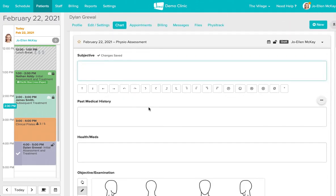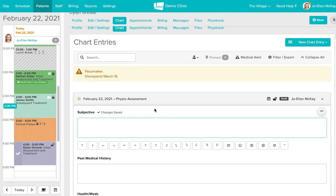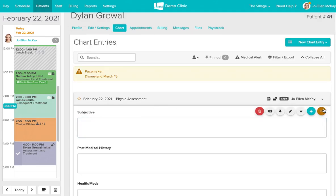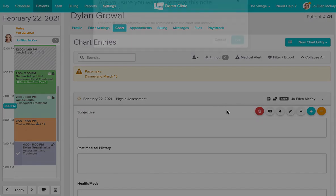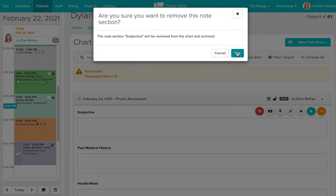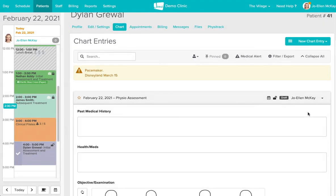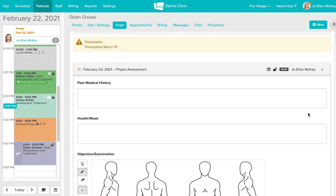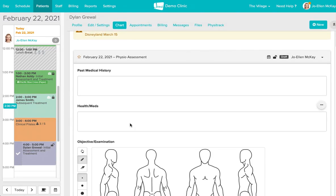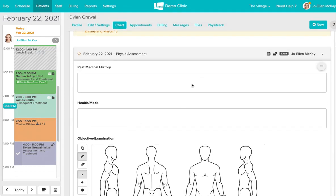Just like with any of our chart templates you do have the option to delete certain sections if you need to after the fact. Now this is only going to delete this item from this one unique chart entry.